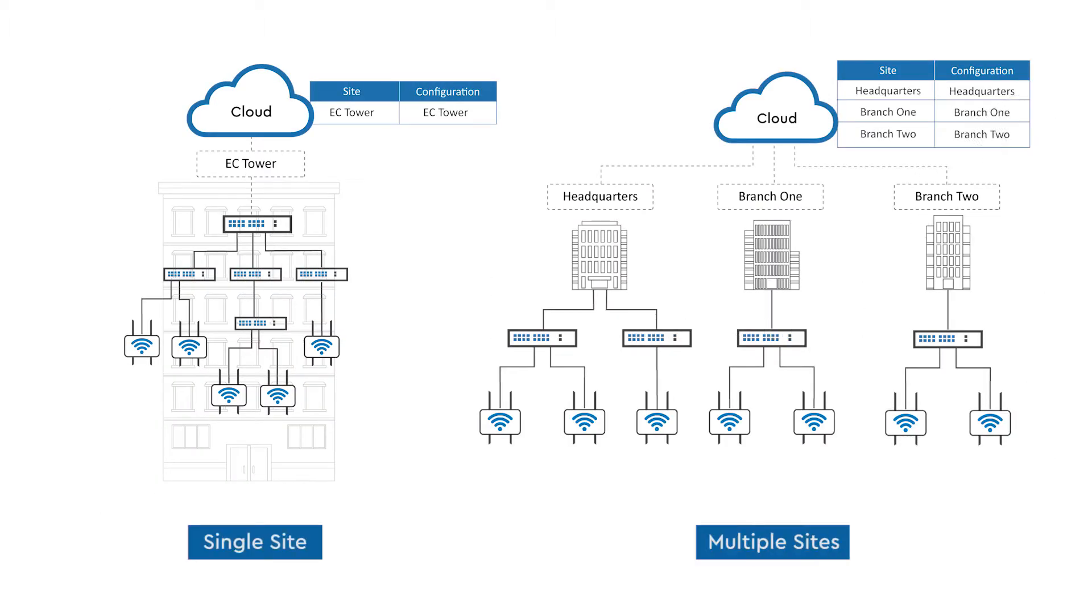Whether your network deployment involves just a single site, which looks something like the diagram shown on the left, or involves multiple sites that are located in different areas like what you see on the right,